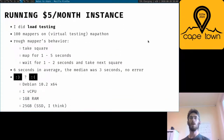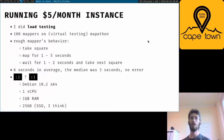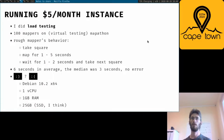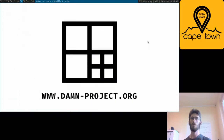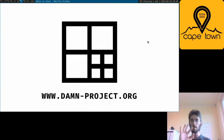I did load testing for the currently running instance, and the result is that there is no error for 100 people on Mapatom. So the Daman project — keep mapping, guys!